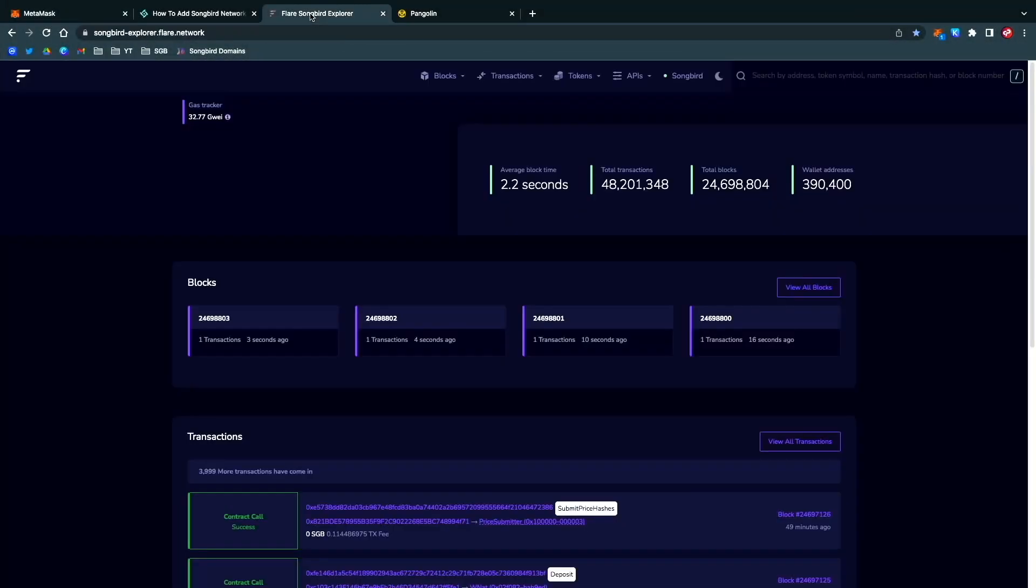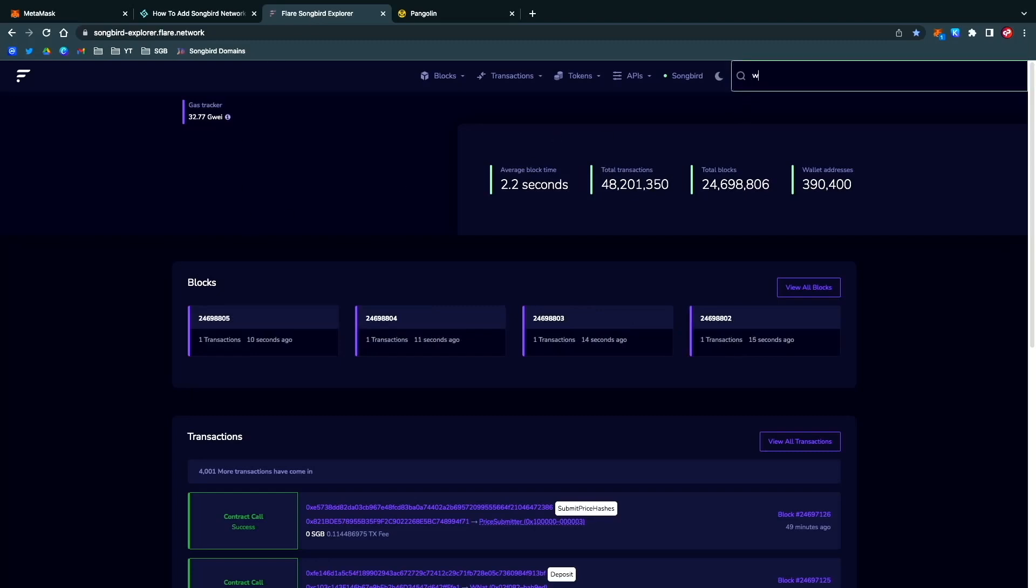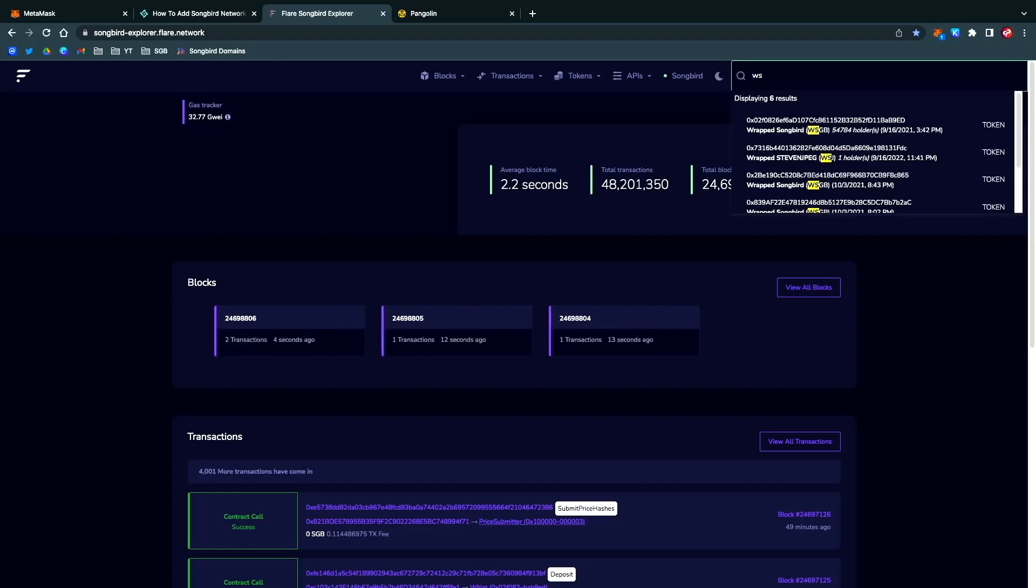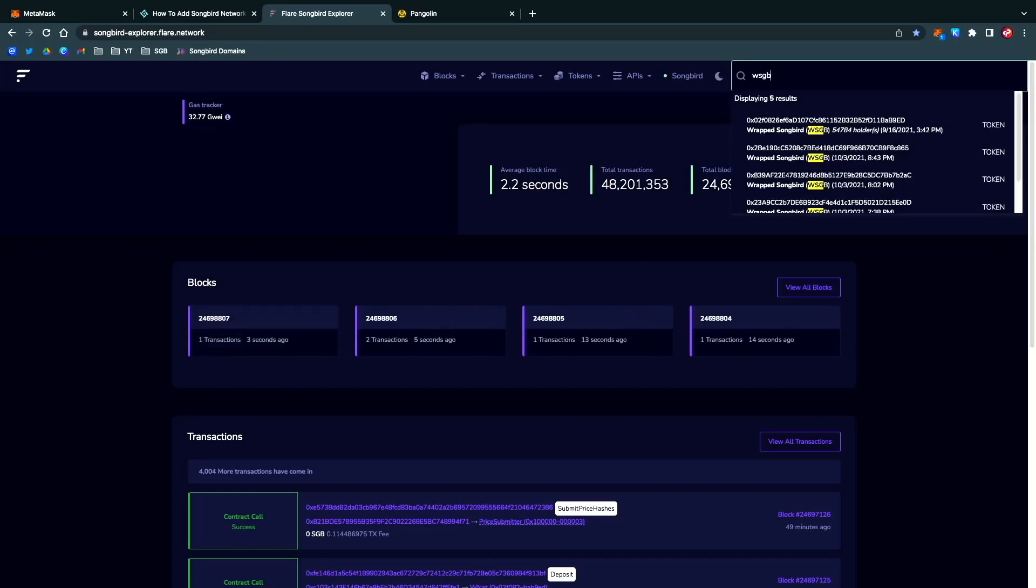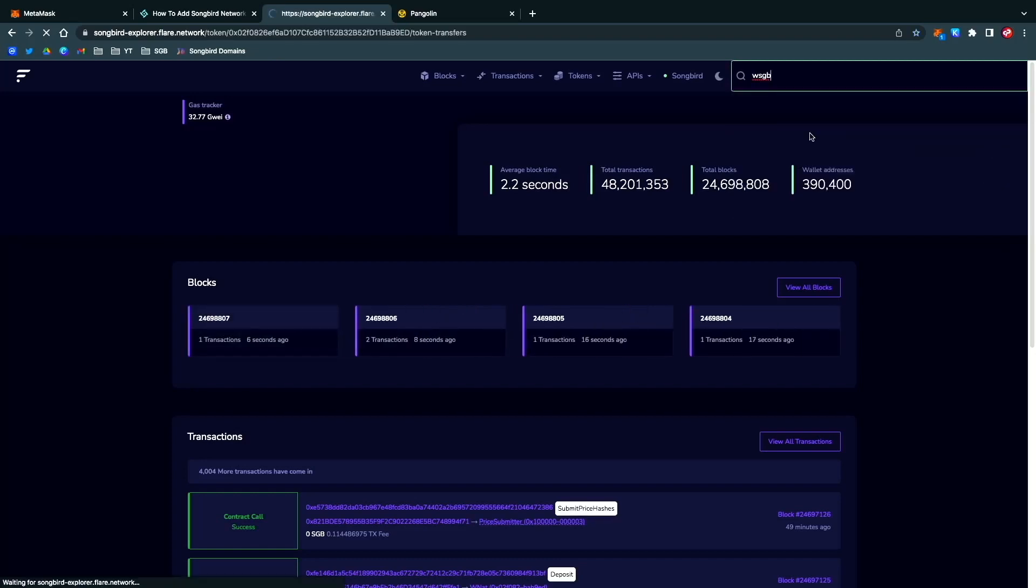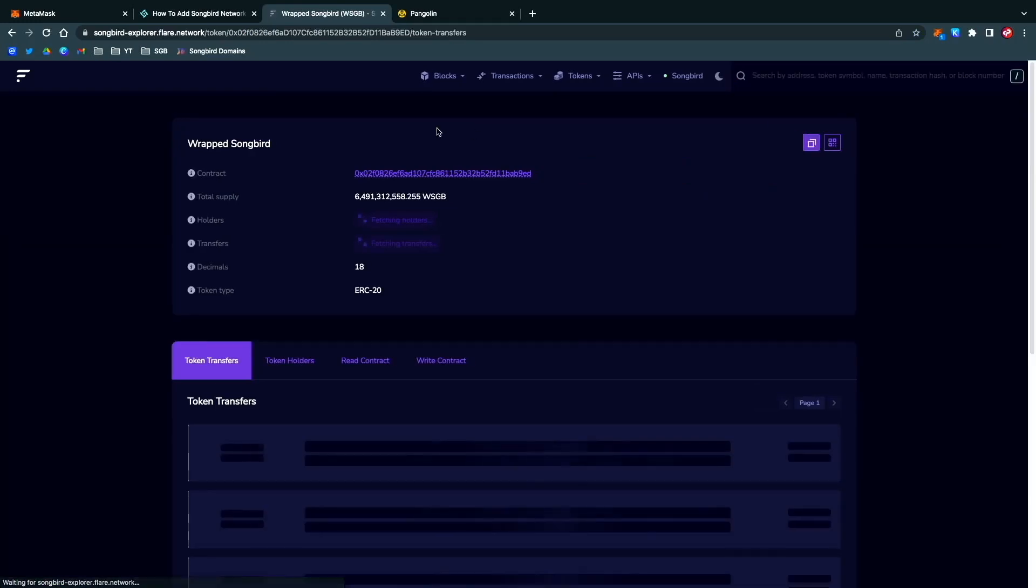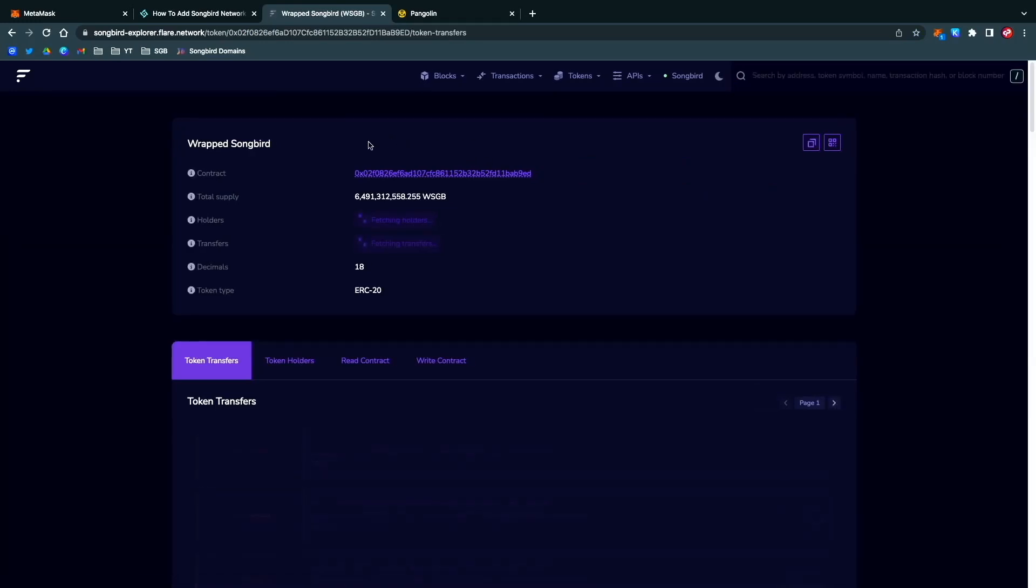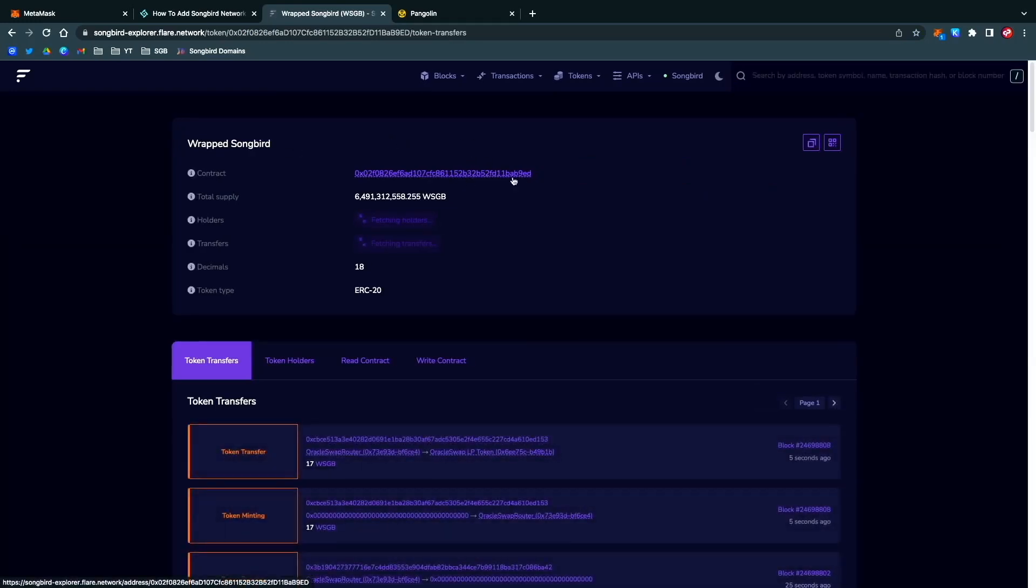I have it right here, it's going to be songbird-explorer.flare.network. All you do is type in the token, and you can see here WSGB. Here is the contract for that. You want to copy that.